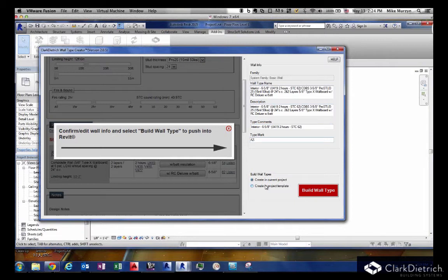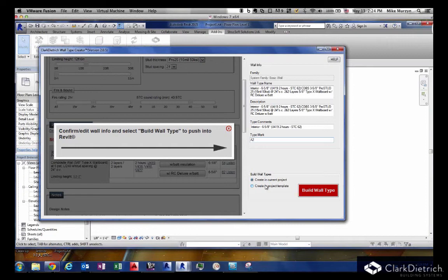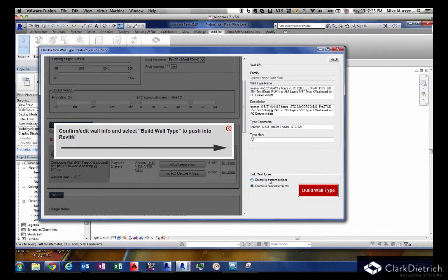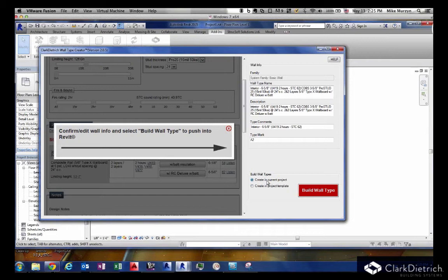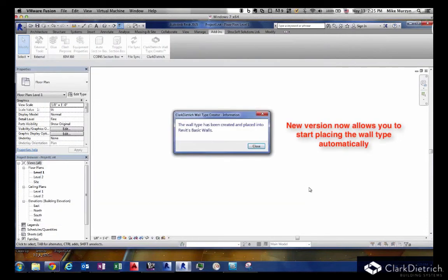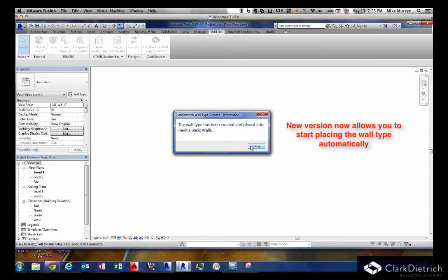You also have type mark options. On the bottom you have two options. First time we were doing this we were pushing it into a template. The wall type wouldn't go into your project, it would go into a wall type template. You could check it, cut and paste it into your project. But now you can put it right into your project itself. You can keep it on default and go ahead and build wall type. It's going to build it in the background inside your project.